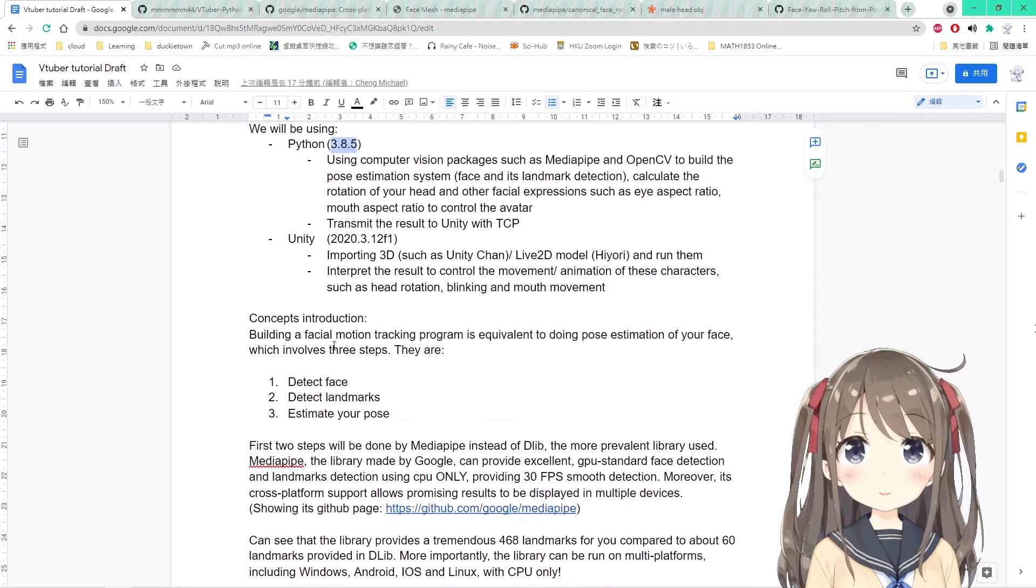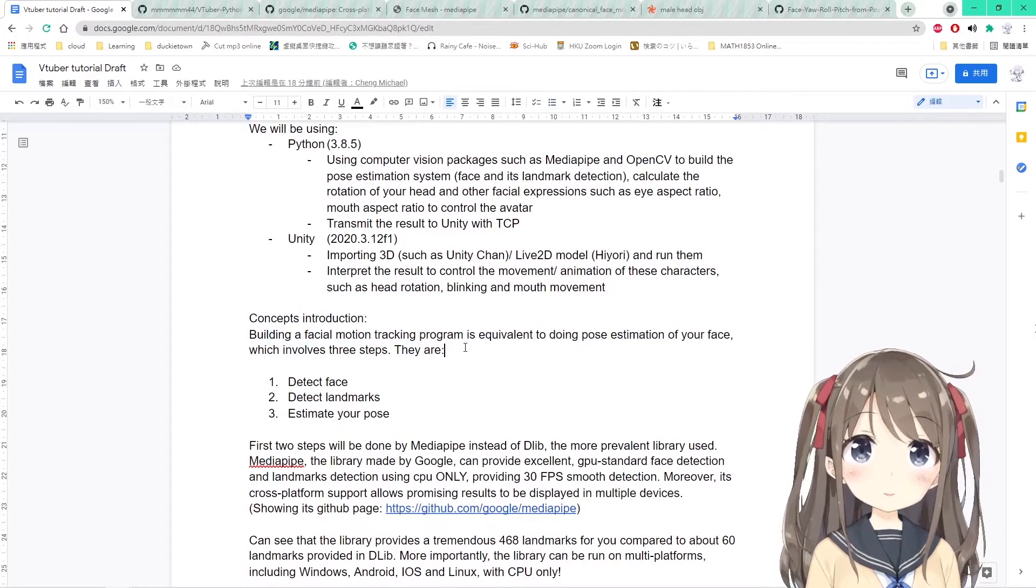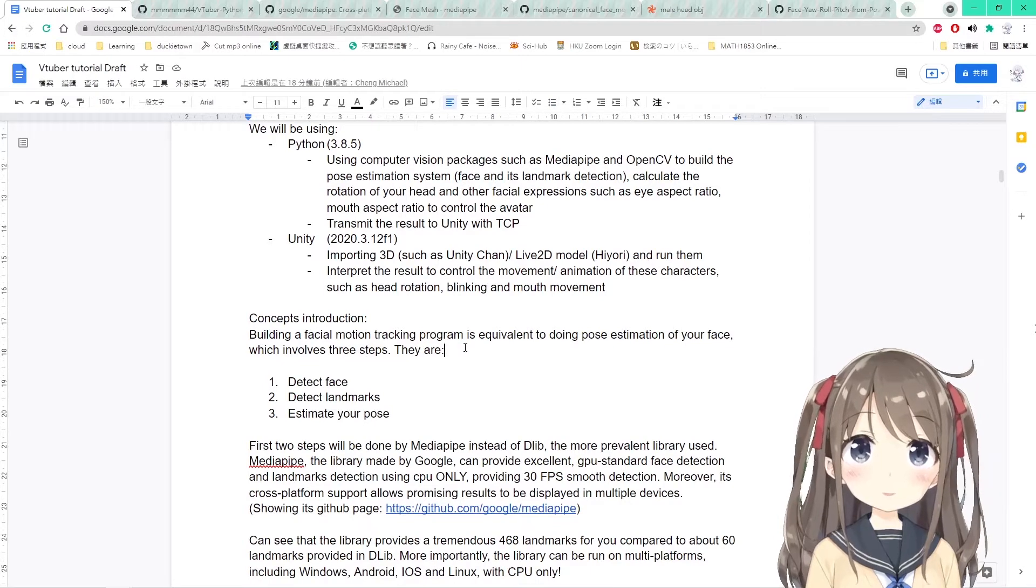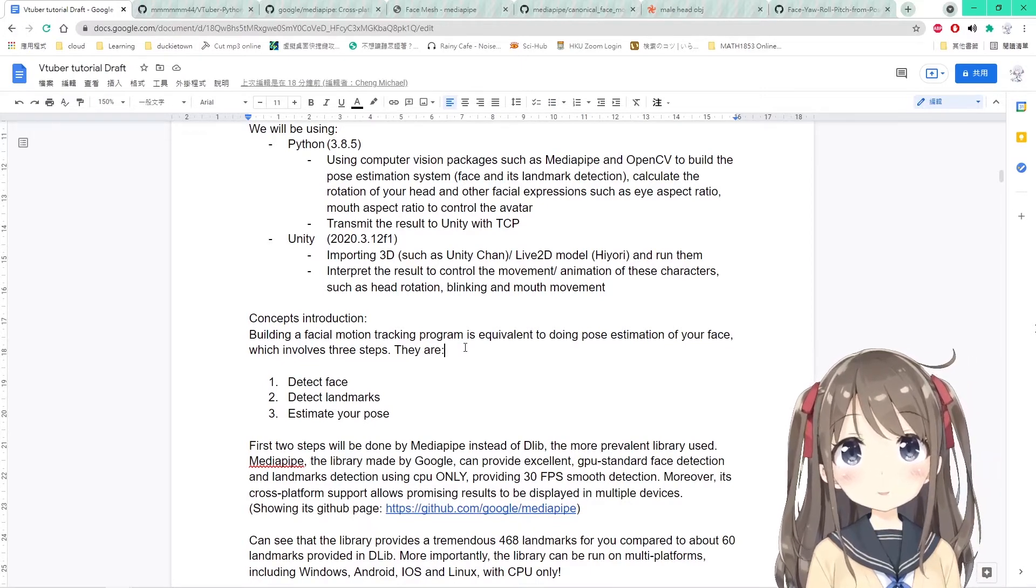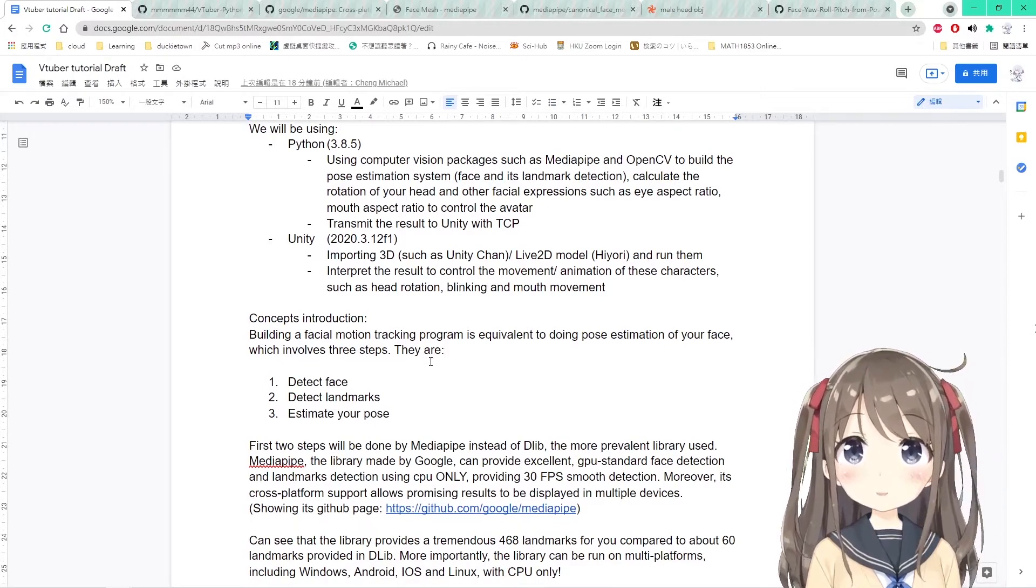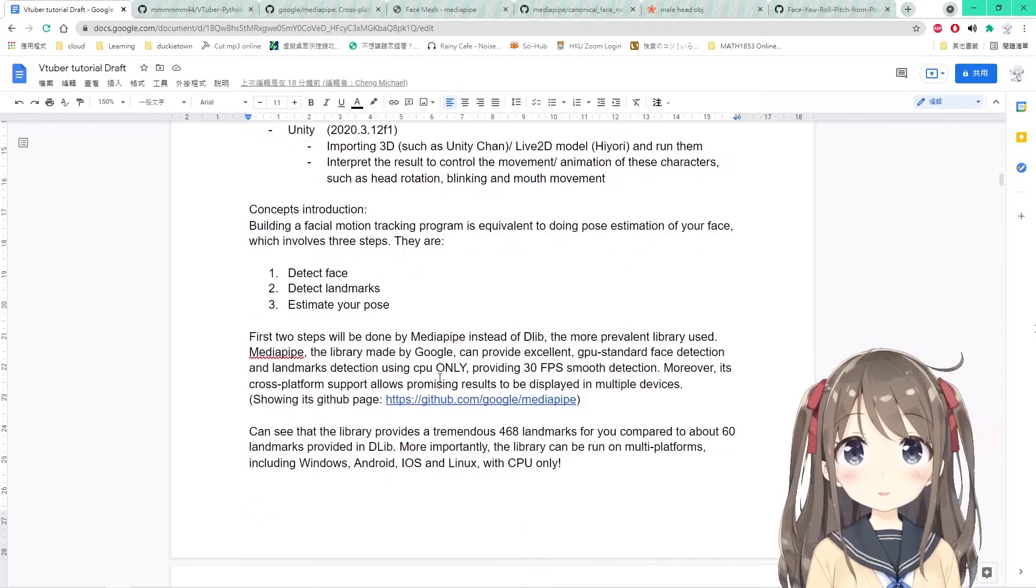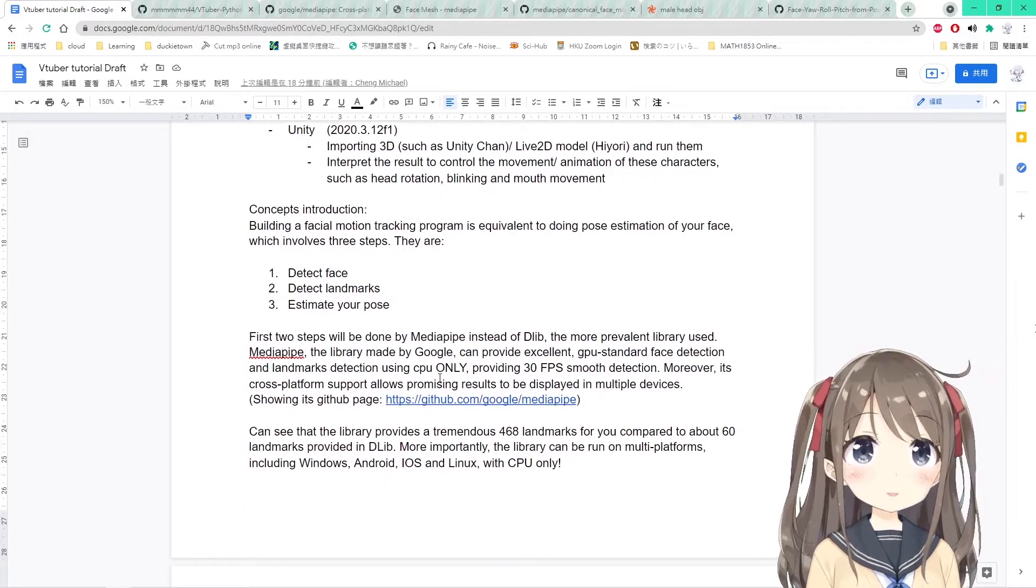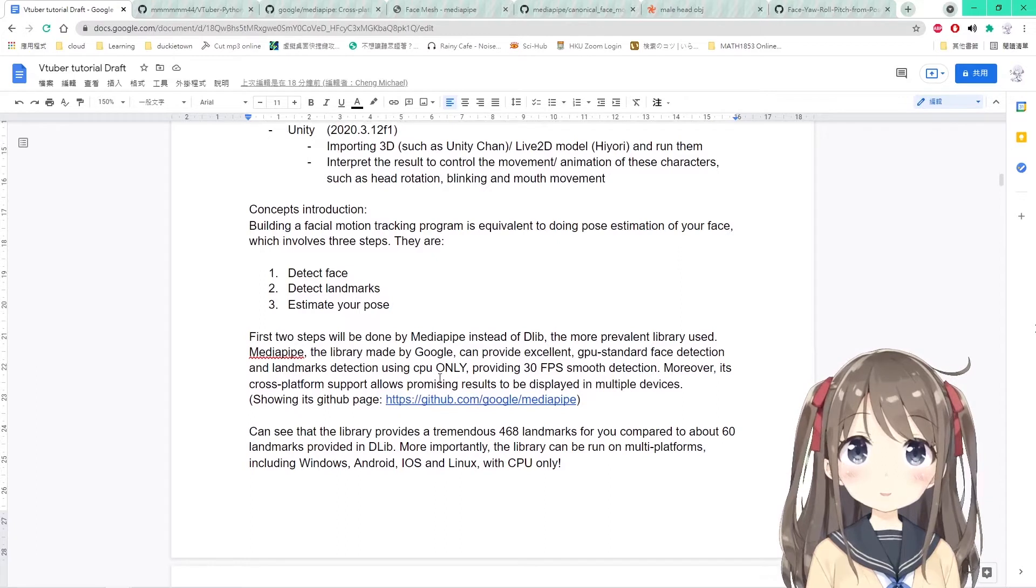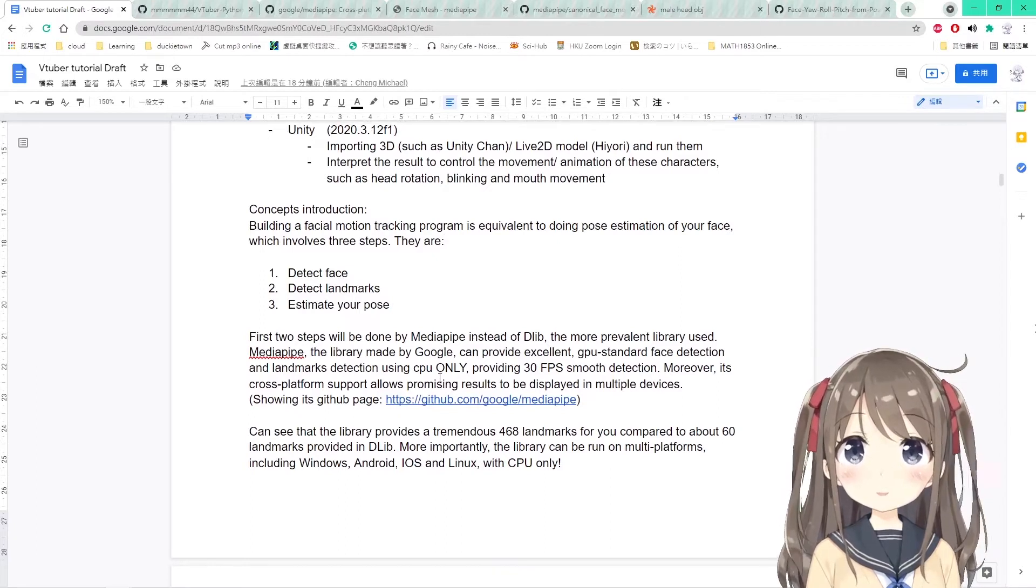In the first part of this video, we will be introducing some concepts. In the second part of the video, we will be talking about the code review of my project that relates to this episode. Creating a facial motion tracking system is equivalent to doing the pose estimation of your face.